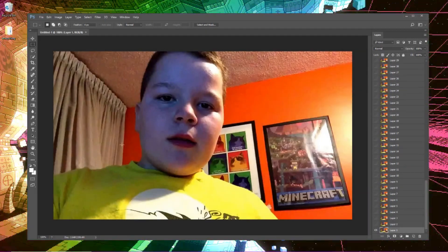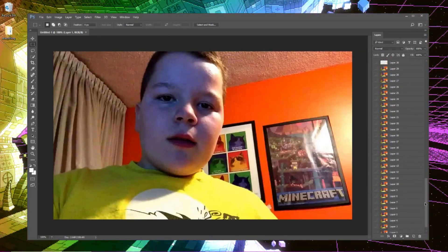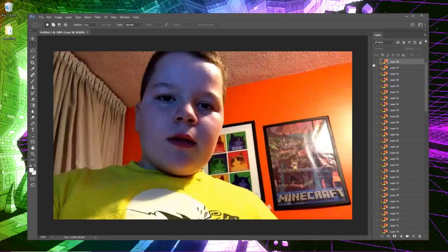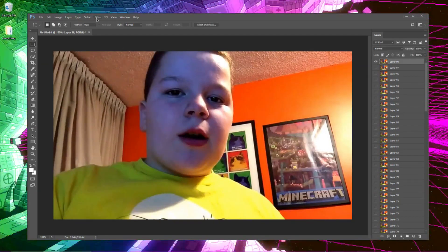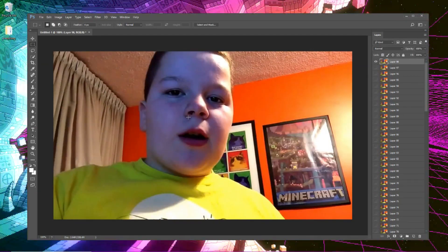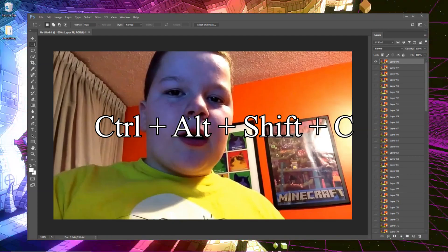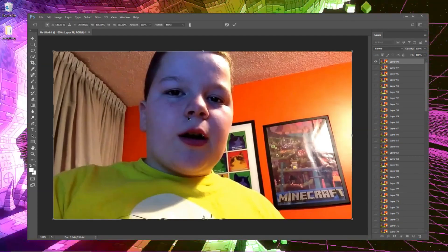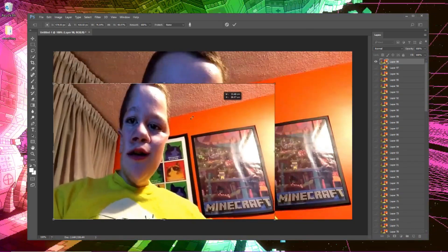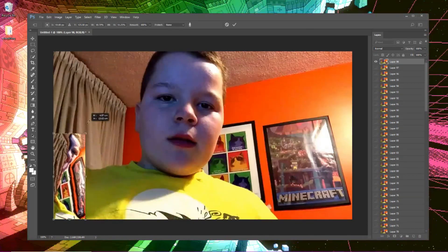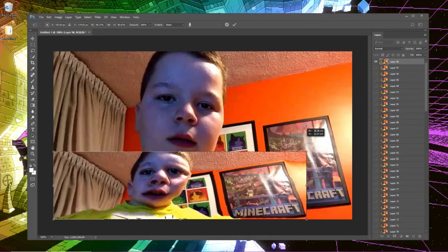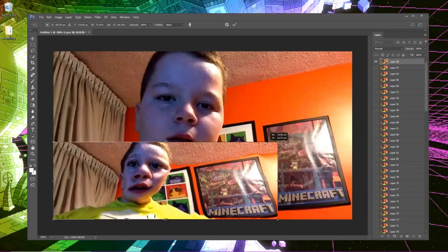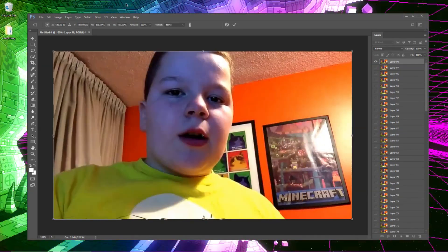Once you have your image loaded, you want to go ahead and go to the last layer. You want to view it and you want to press at the same time Ctrl Alt Shift and C, and you'll see you have these bars that come up. And if you shrink it you'll notice it's pretty glitchy and funny.